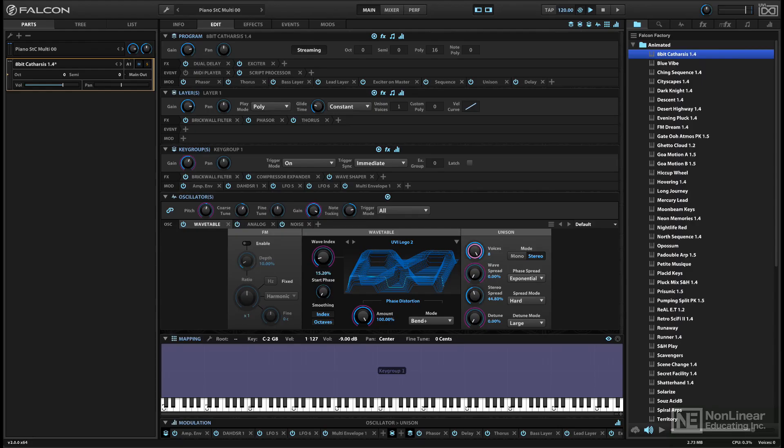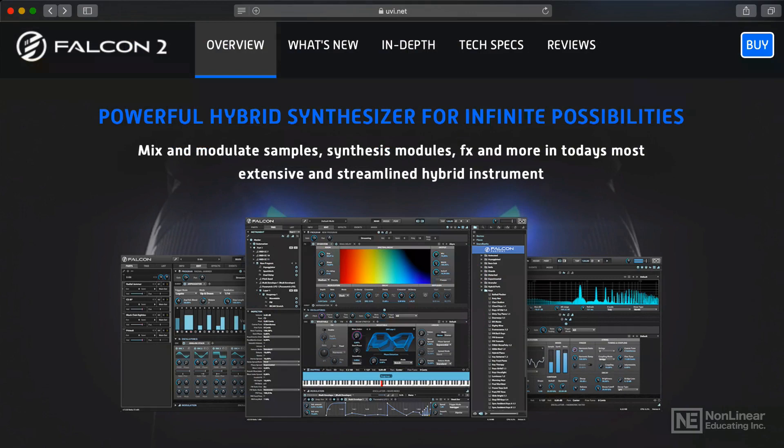Falcon is UVI's entry in the high-end virtual instrument pool. It's been around for a few years now. The current version is Falcon 2, though throughout the course I'll just refer to it as Falcon.